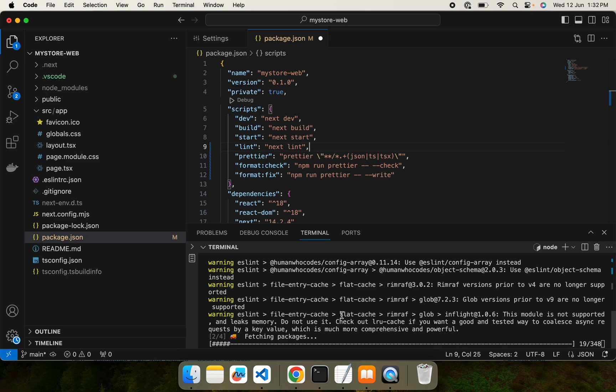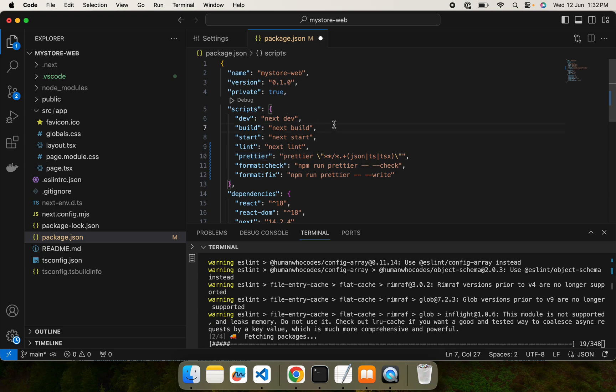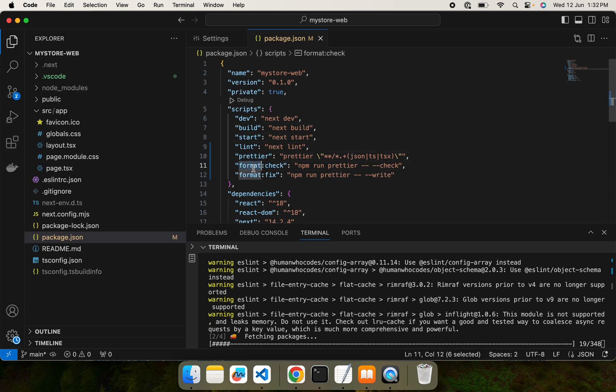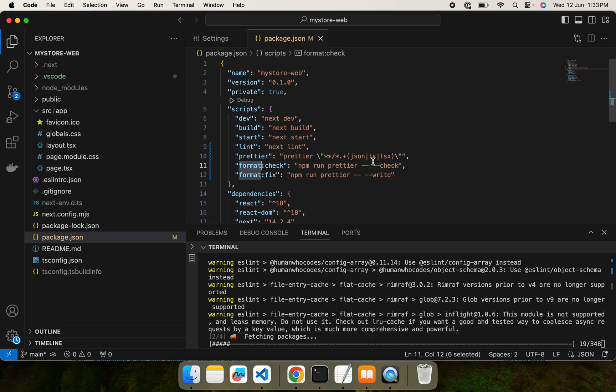We are going to run these scripts and test them in the next video and we'll proceed with the Husky. I will tell you what Husky is. Thank you.